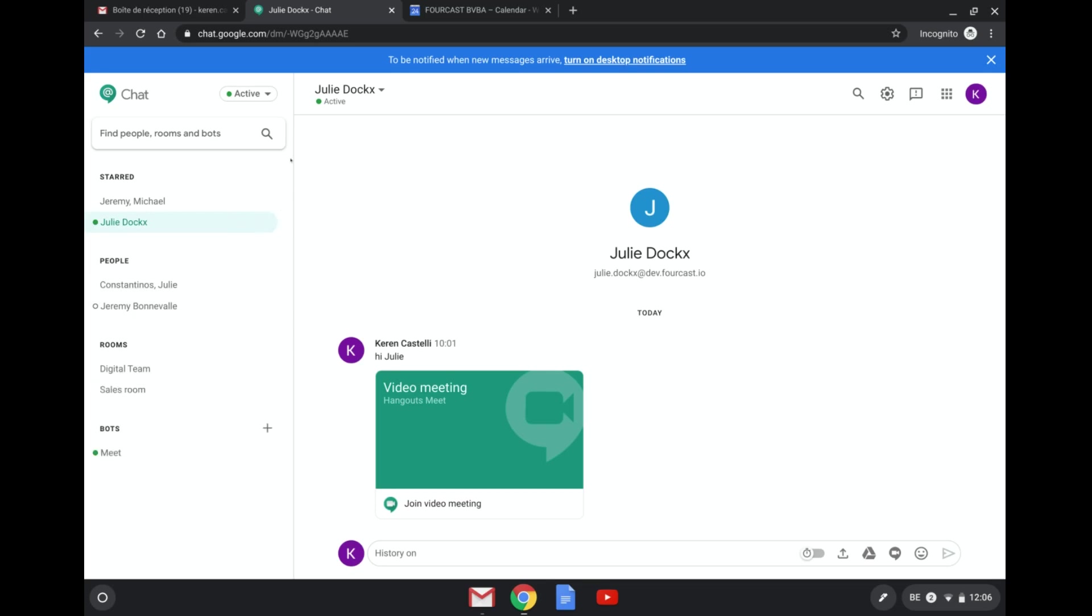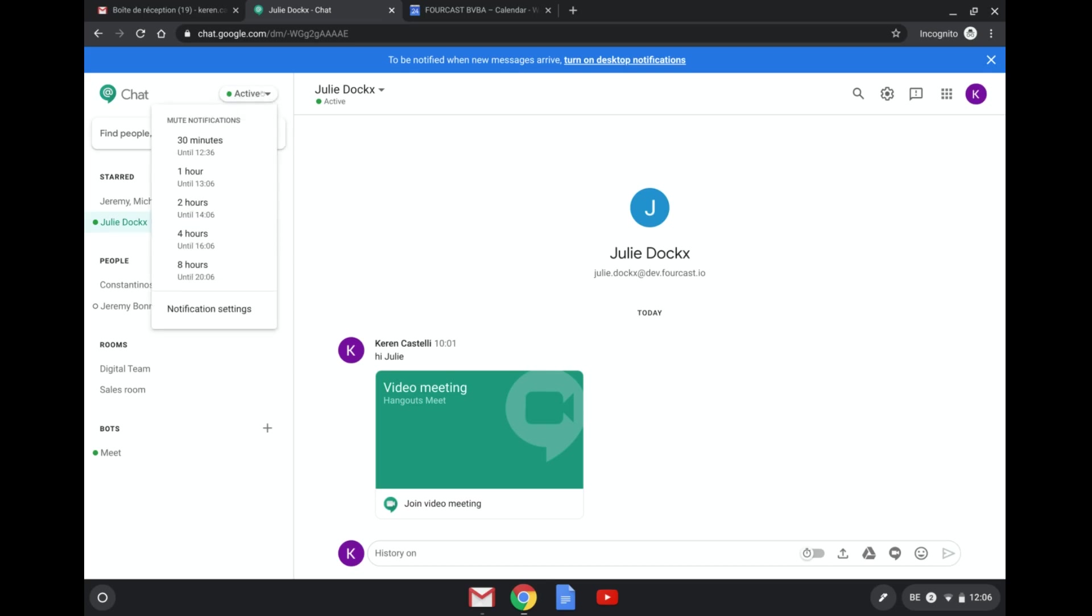Now if you do want to manage the overall notifications you can do that here at the top left by clicking next to active. You can mute notifications for a specific amount of time, so for the next 30 minutes, hour, etc., or up to eight hours so that you're not bothered with notifications during these specific time frames.